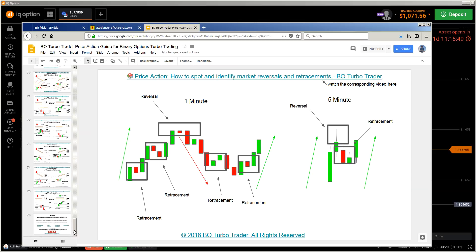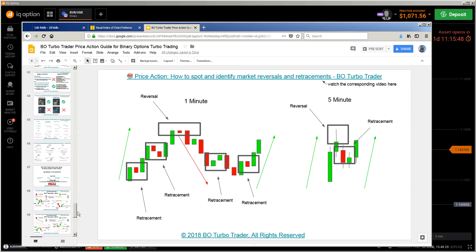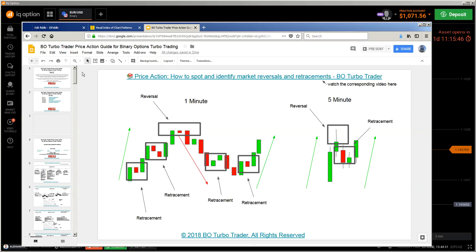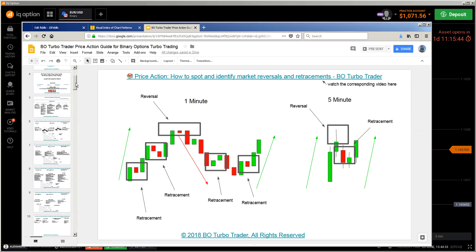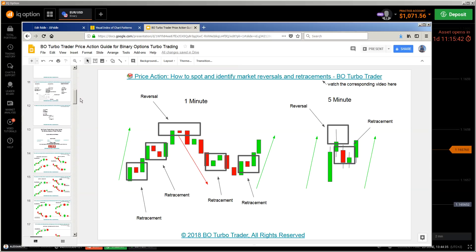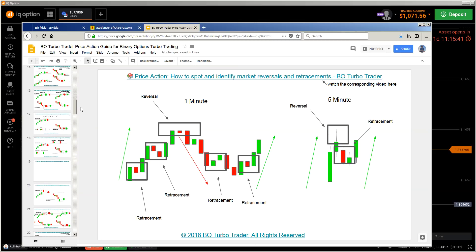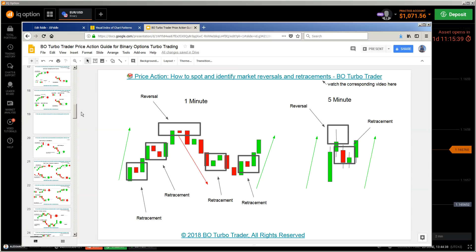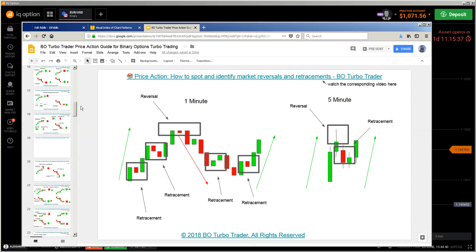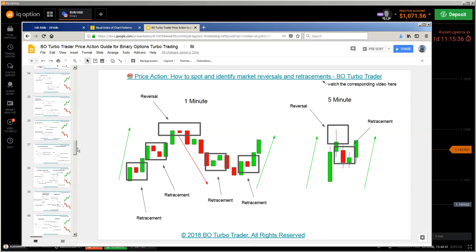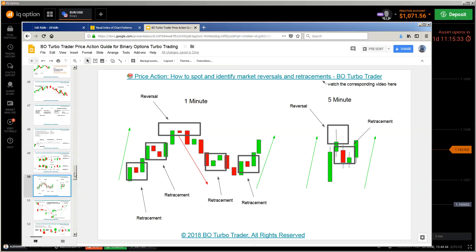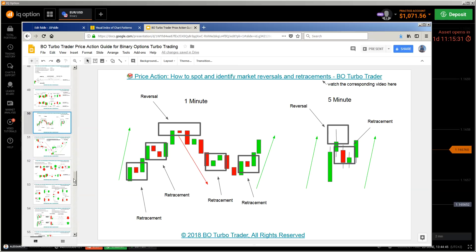You'll find the link in the description. This e-book contains the most important candlestick patterns, chart patterns, binary option and turbo trading concepts, but those concepts can be applied also to forex and digital options. So get this e-book — it's for free. You'll find the link in the description, and I can only recommend it to anybody.